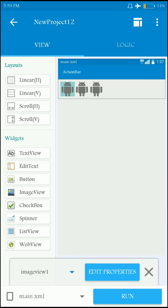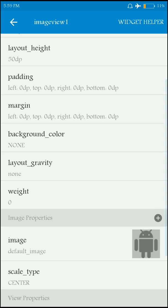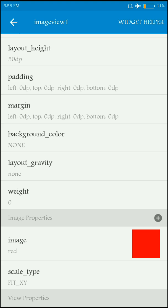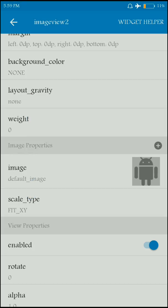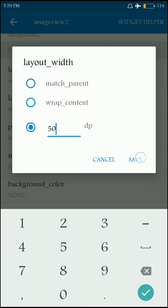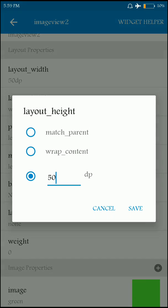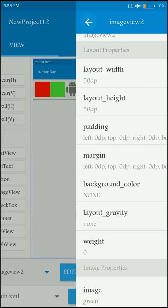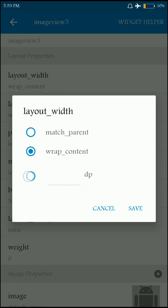Now let me modify the properties. I'll change the size to 50dp by 50dp, and choose the image as red. And the same thing for the second image view as well. And I'm going to modify the properties of the third one also.